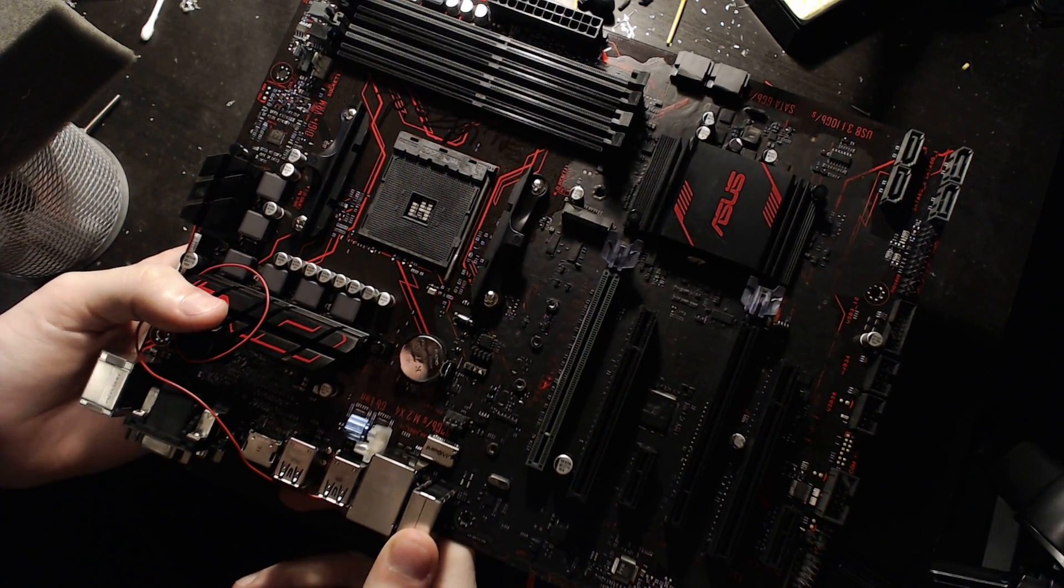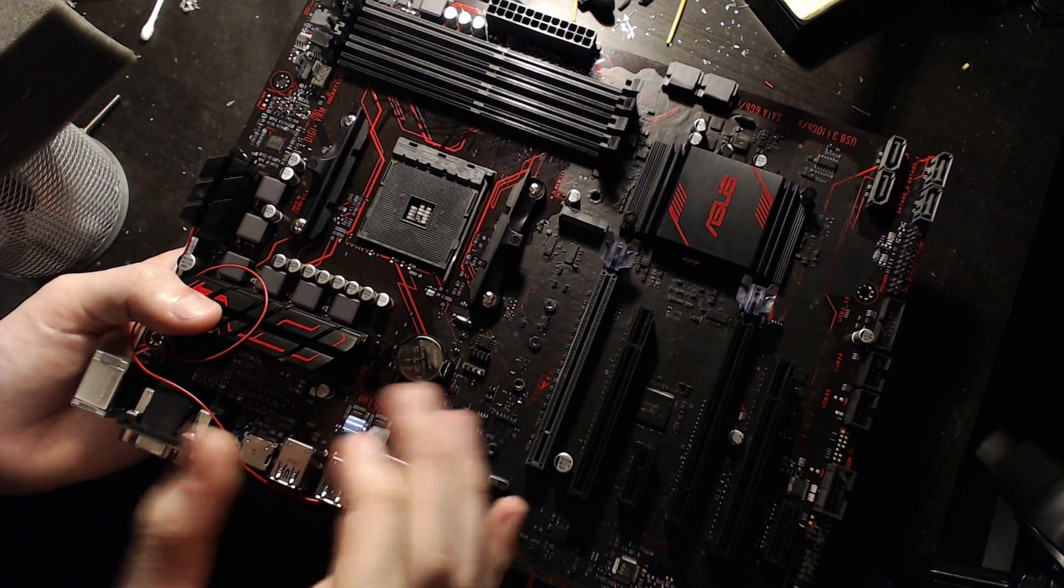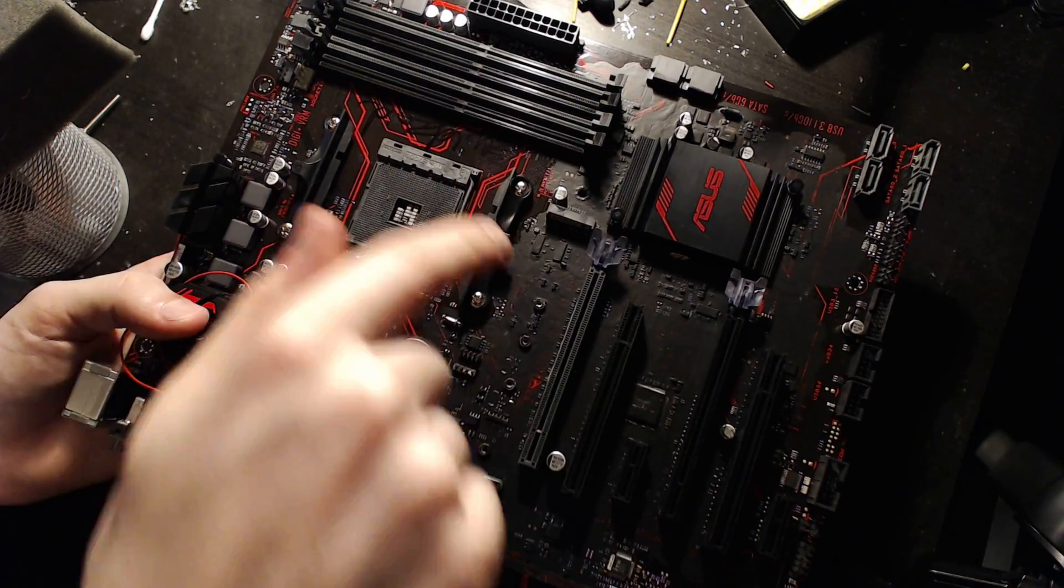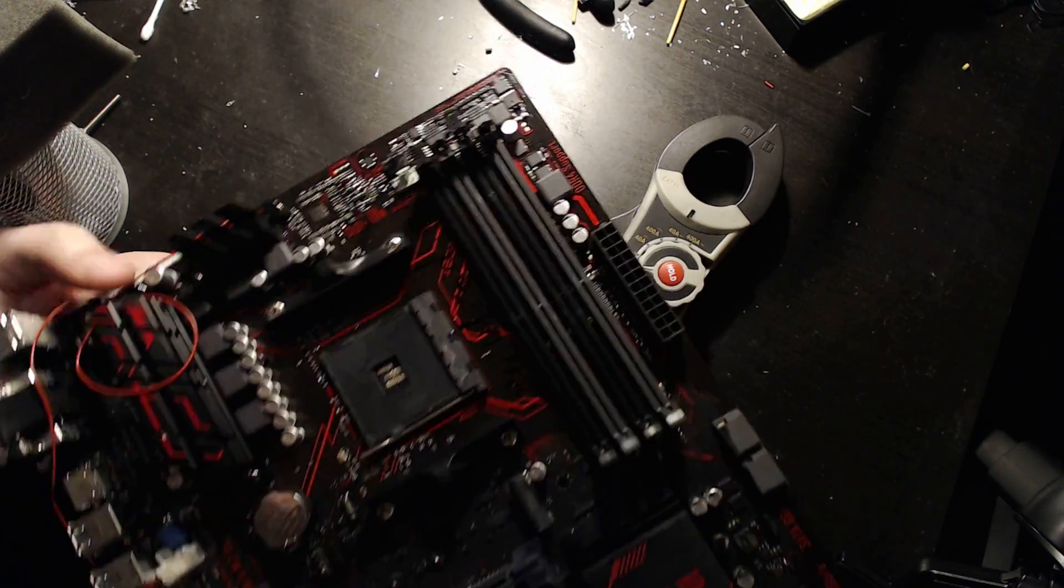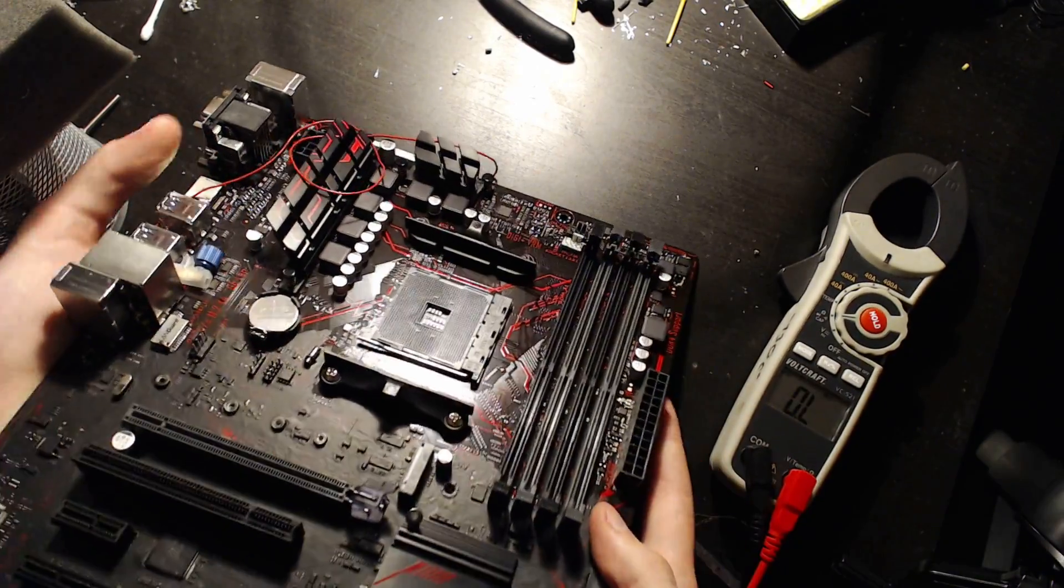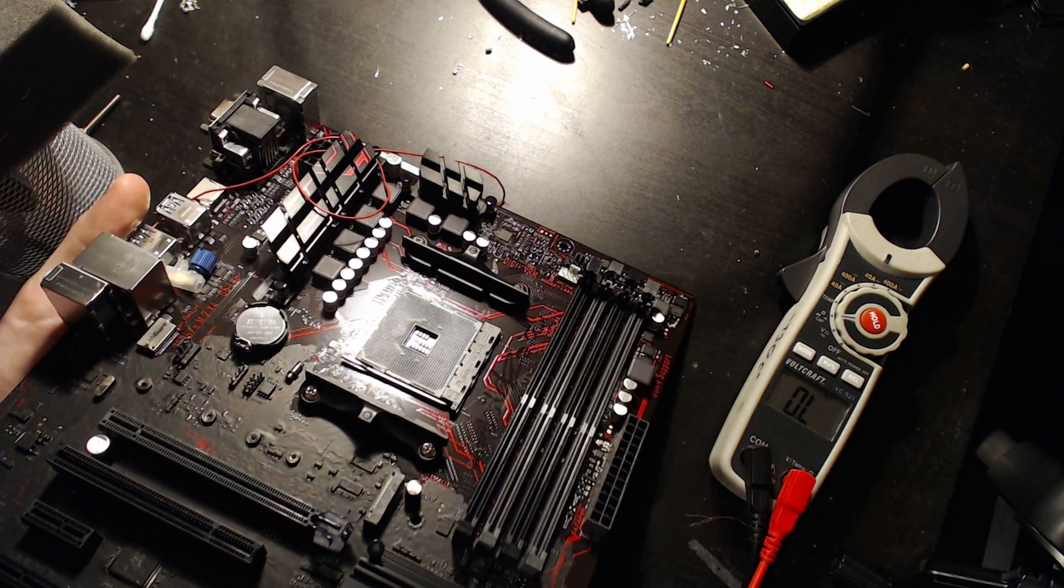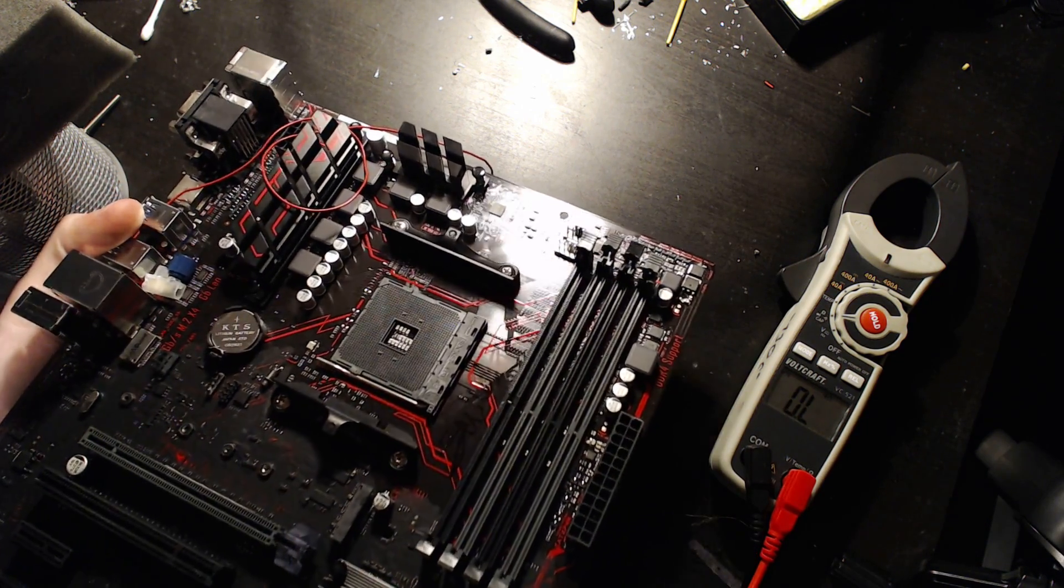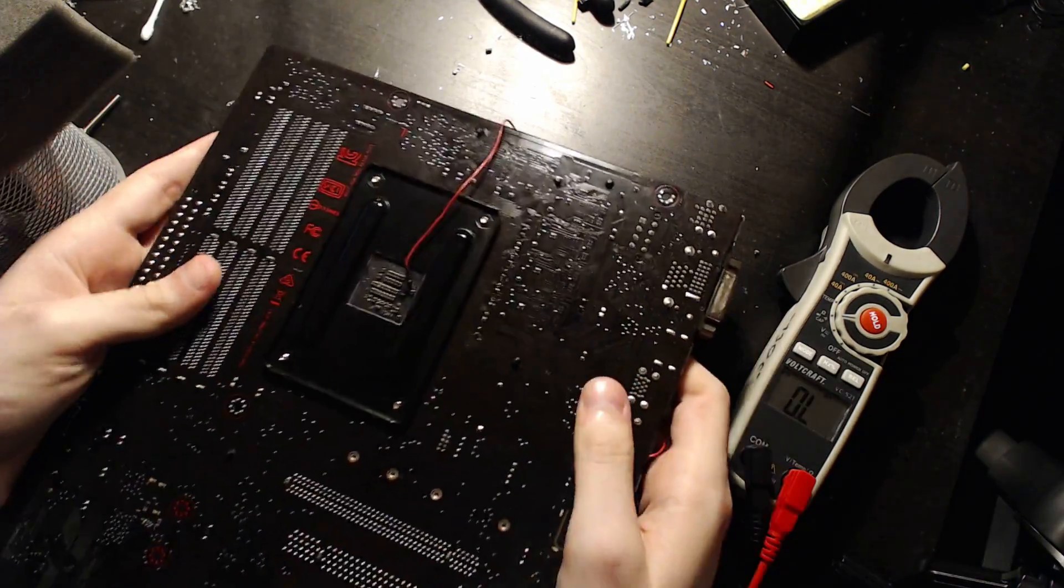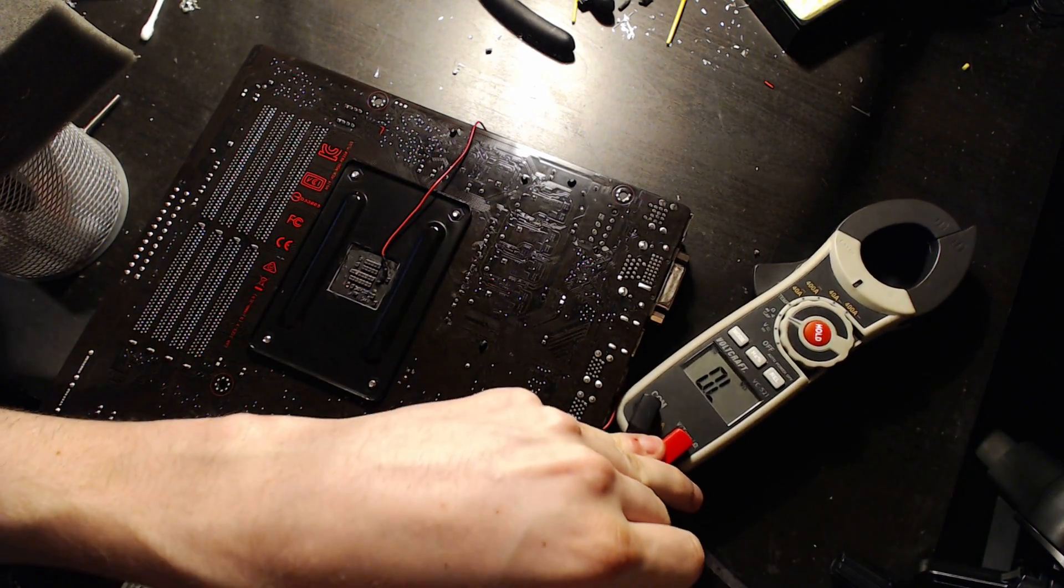So, here we have the Asus B350 Plus board. It hasn't blown up yet and I have run it on liquid nitrogen. I gave it a shot of liquid nitrogen with no insulation around the socket, which I'm surprised it survived that, but it made it. But for most reviewers on YouTube, they'll go one, two, three, four, five, six, oh, this is a six-phase CPU power VRM. Well, that's useless, isn't it?